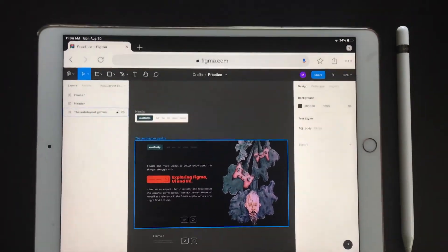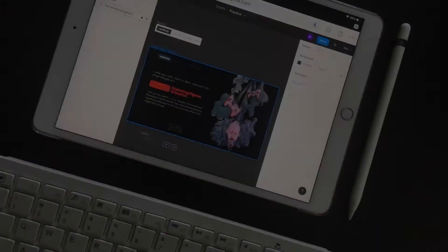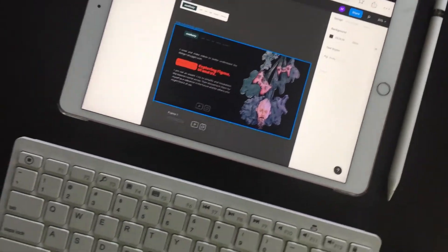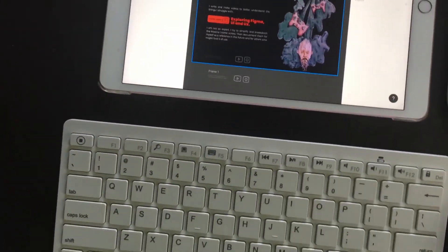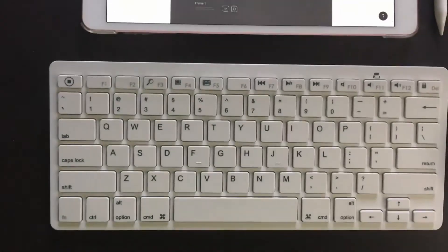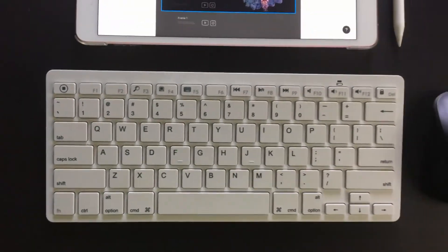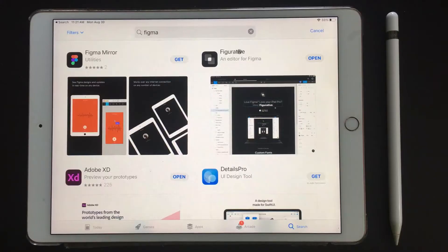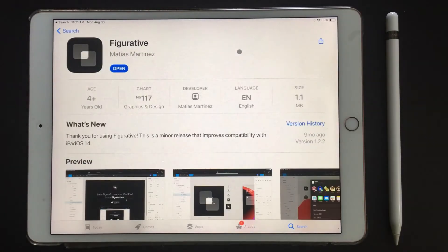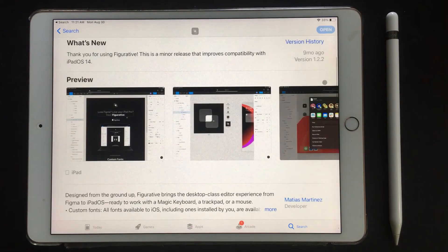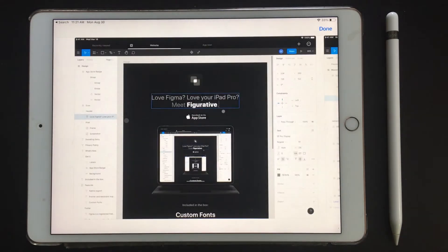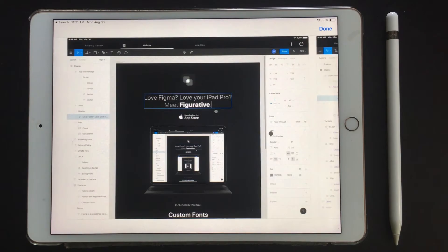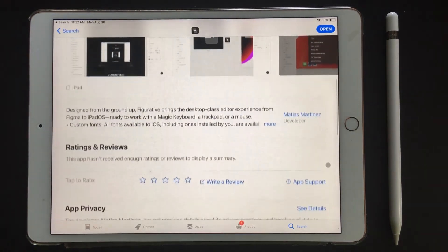Using Figma with the Apple Pencil is doable but it's not the best experience. It is very usable with a mouse and keyboard but it's limited. There are third-party apps - Figurative is the most promising out of these. It allows for double tap to undo, using local fonts, among other things.